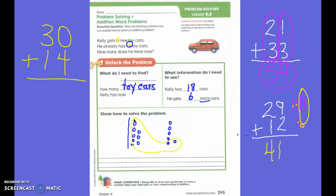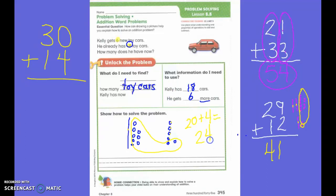So now when I count, how many tens do I have? I have twenty, which is two tens. Ten, twenty — and then one, two, three, four more. What's my answer? Twenty-four. So I have 20 plus 4, which equals twenty-four.